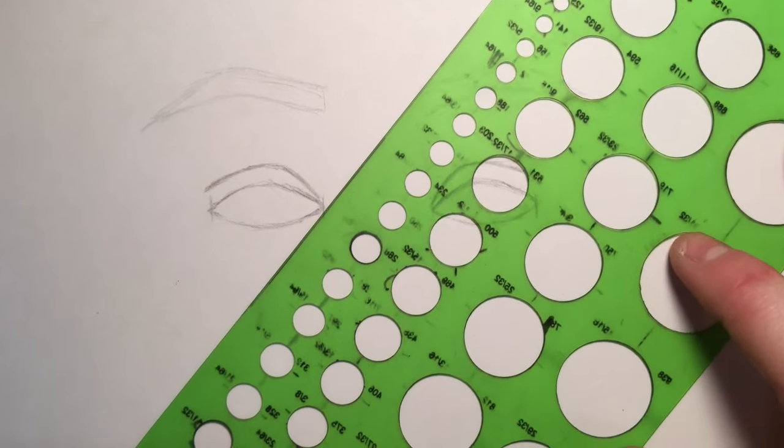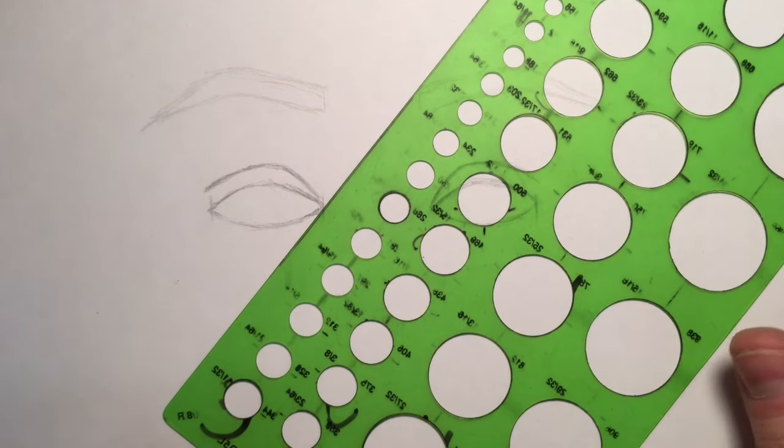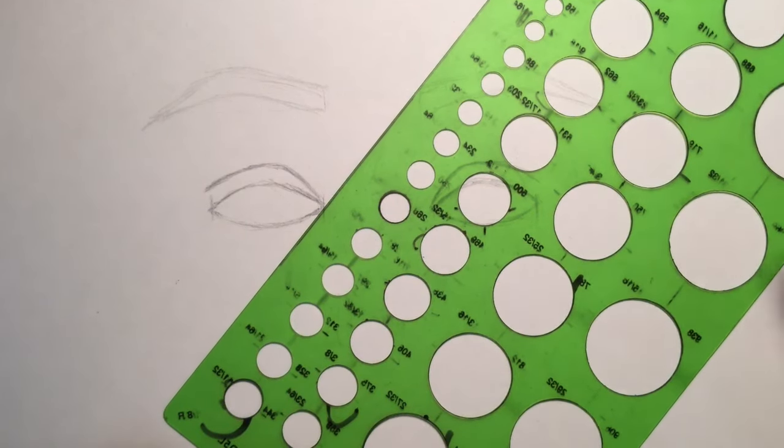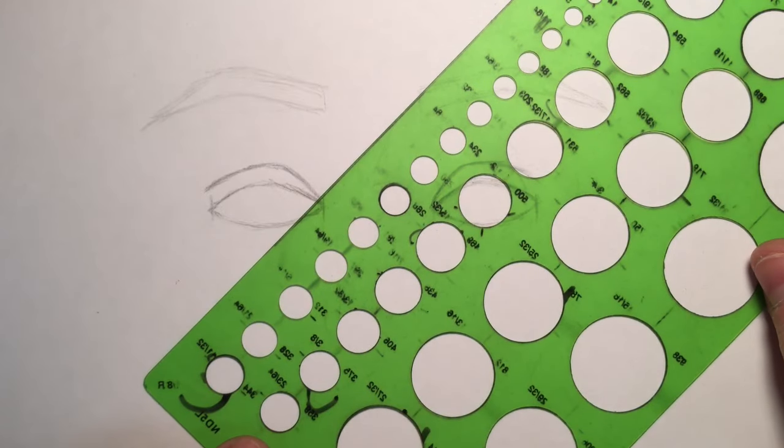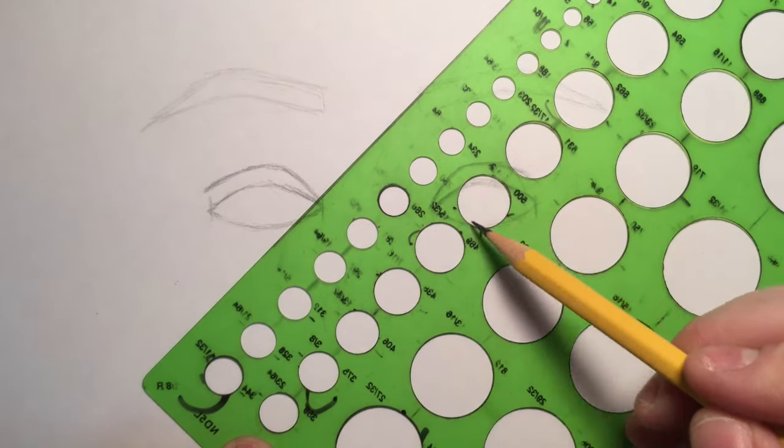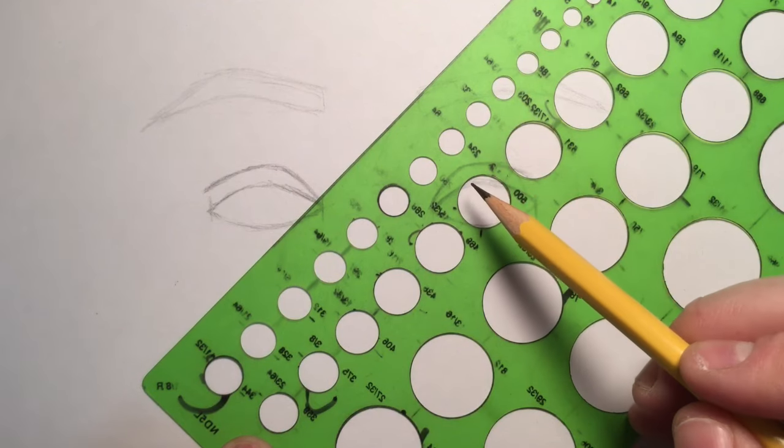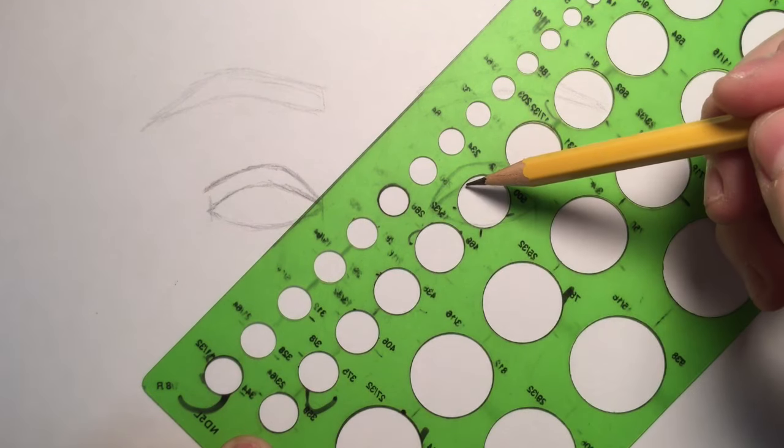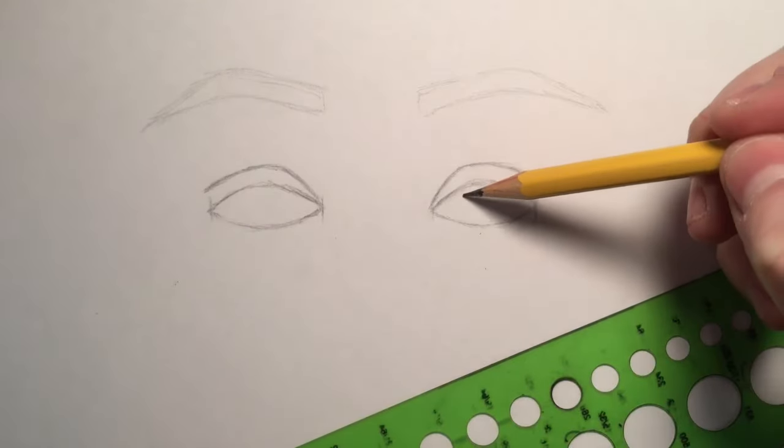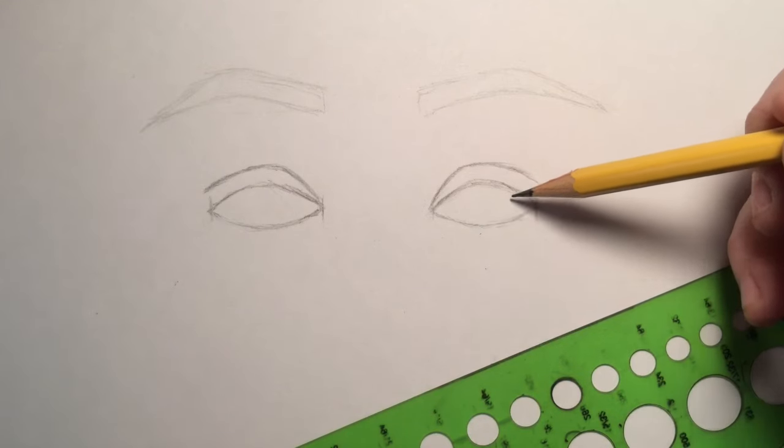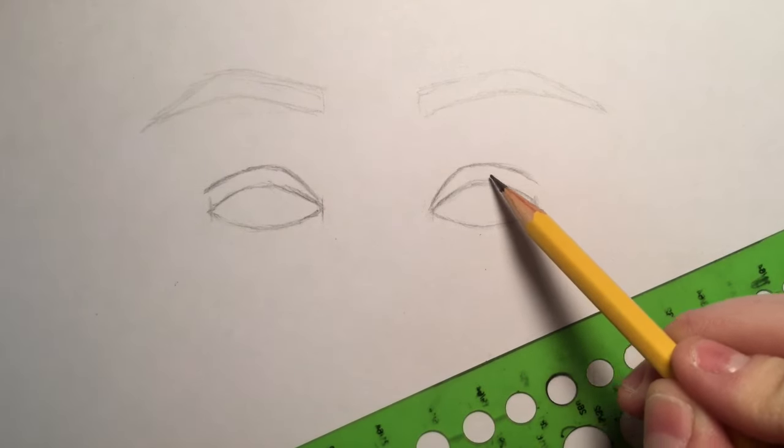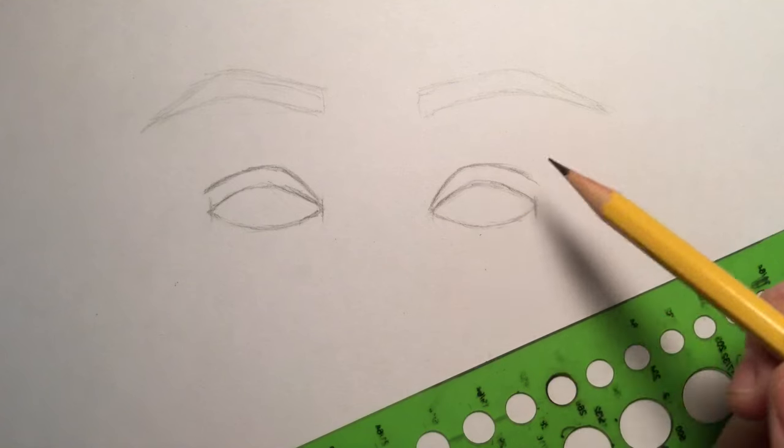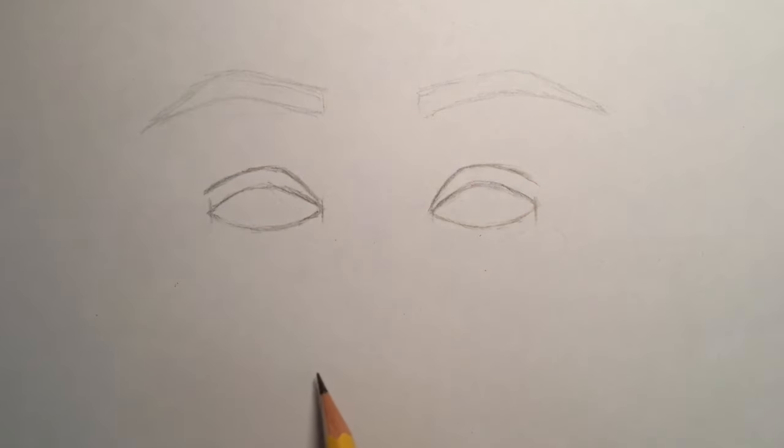If you are a brown-eyed person, you are going to have a brown iris. I happen to have blue eyes, so my irises are blue. What I'm doing here with my circle stencil is finding a circle that is the right size. I want the iris to just barely touch the bottom lid and just ever so gently tuck up into the upper lid.